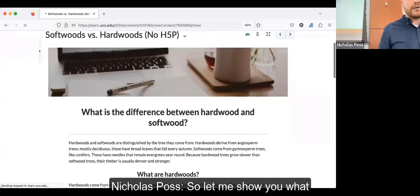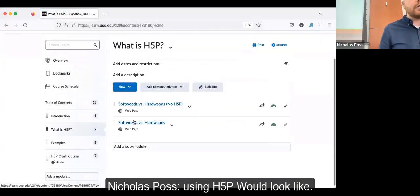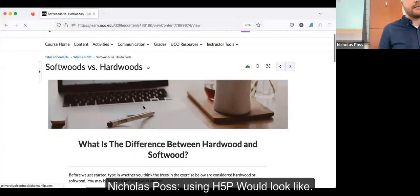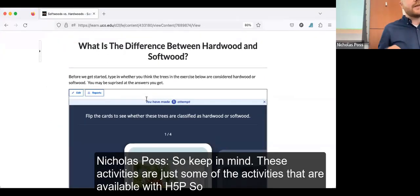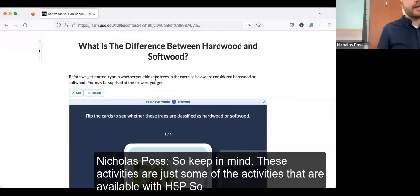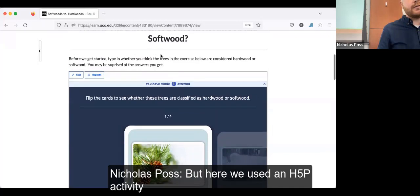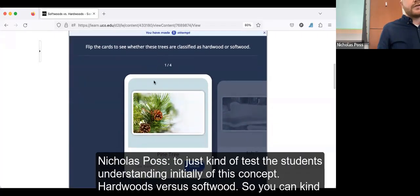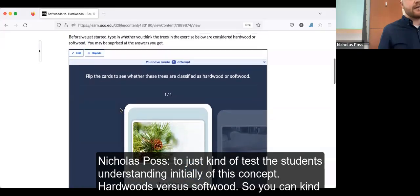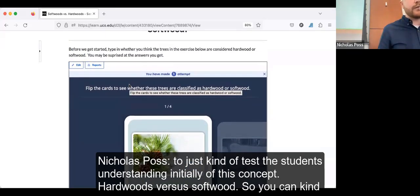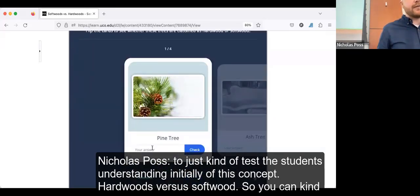Let me show you what using H5P would look like. Keep in mind, these activities are just some of what's available. Here we used an H5P activity to test students' understanding of a concept — hardwoods versus softwoods. You can test your understanding right here. Is a pine tree a hardwood or softwood?